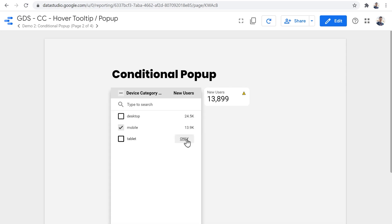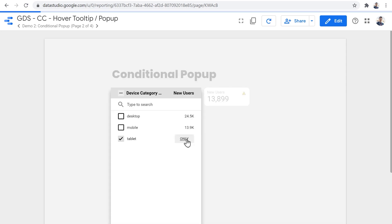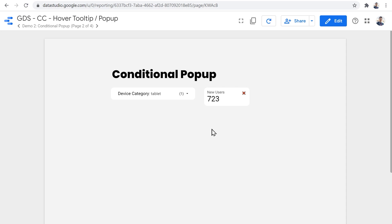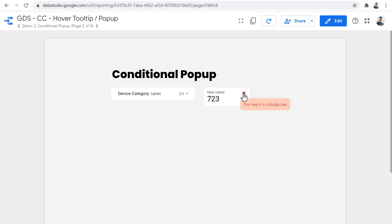And similarly, if we just only show the new users from tablet, which is less than 5000, this is also a number that I have defined, a range that I have defined in the settings of the components, then it changes to a red cross. And then you can hover on it and see that it says that the metric is critically low. So depending on the metric that is presented on the report, you can show dynamically different content with different styling and with different icons.